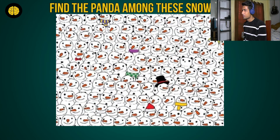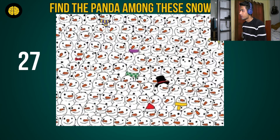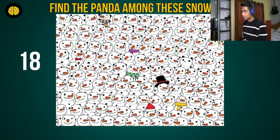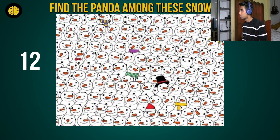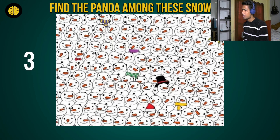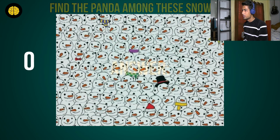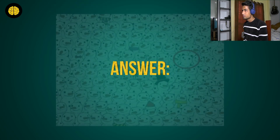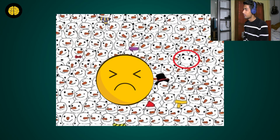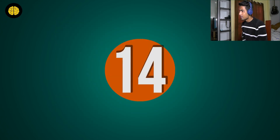Okay, number 13: find the panda among the snowmen — one more panda! Let's go for the panda. This one is tough too. Where's the panda? Where are you, Mr. Panda? I think that's the one but I'm not sure — let's see. Oh, it was there — I was wrong! Guys, did you find it? I hope you did.